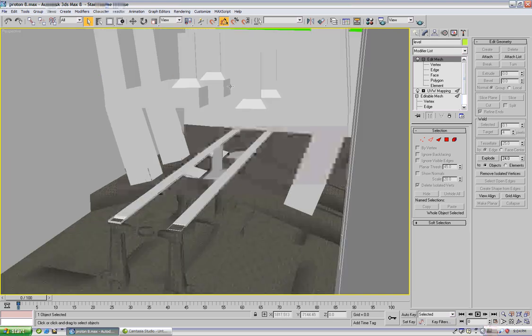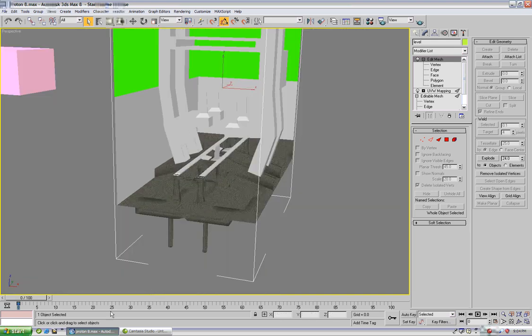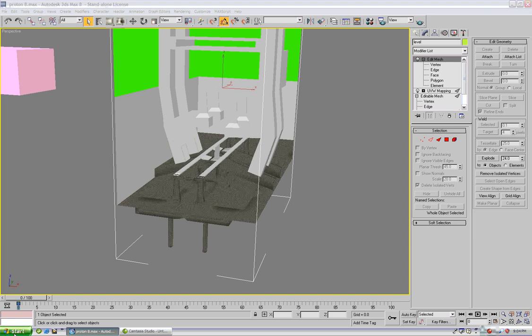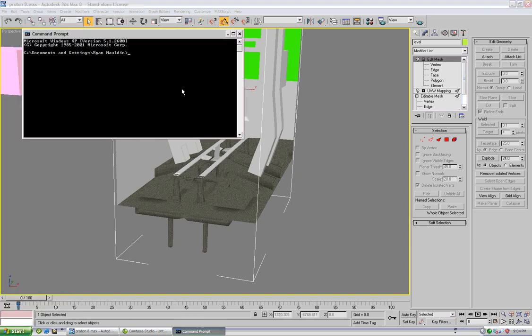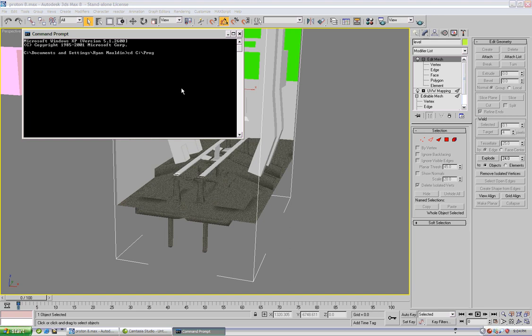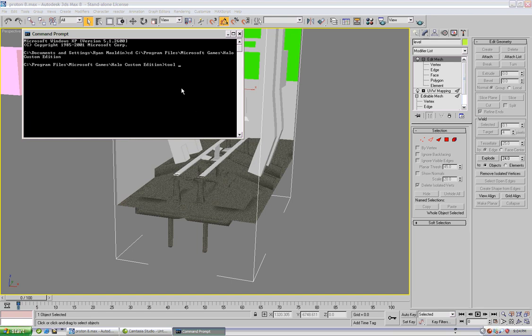Now to find the errors we're actually going to use tool. So open your command prompt and go to C program files Microsoft games halo custom edition and then type tool structure and then my files under levels proton space proton.